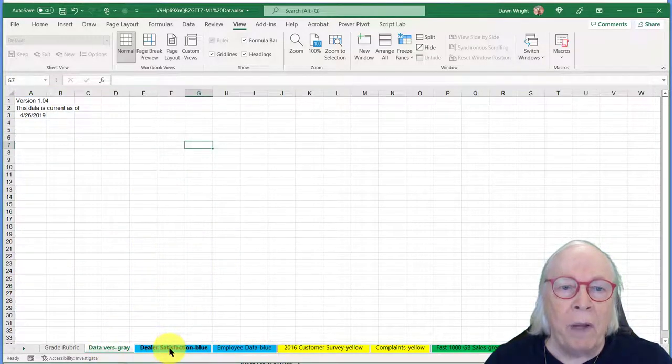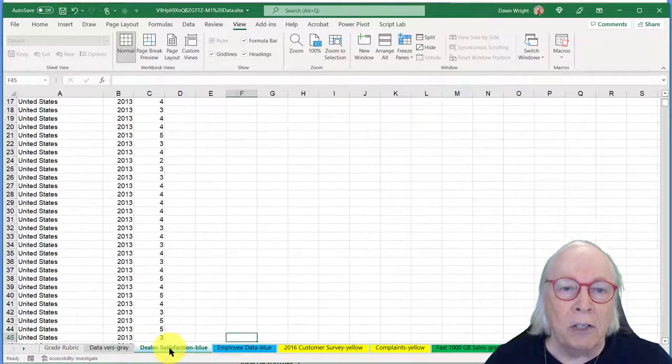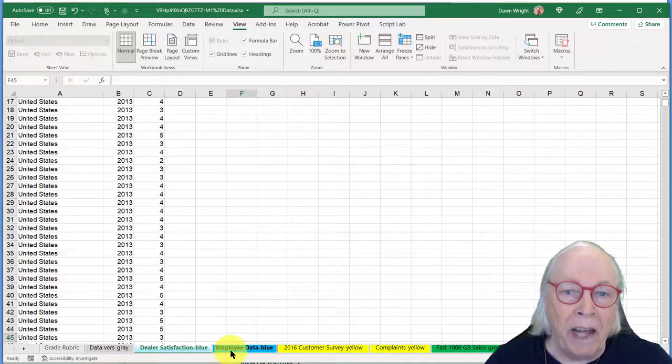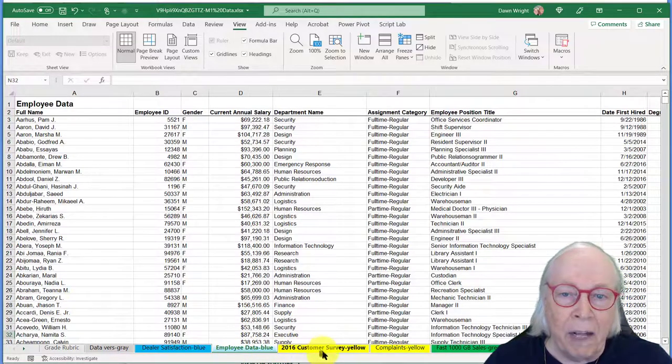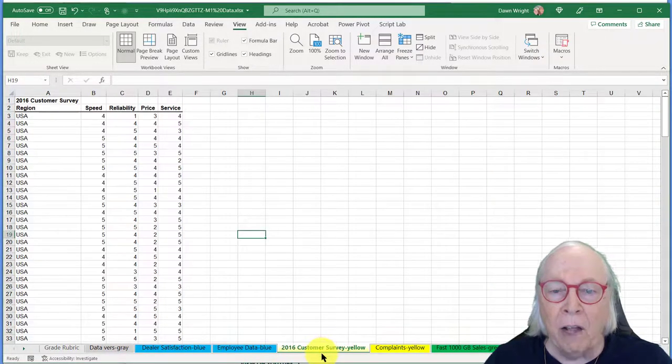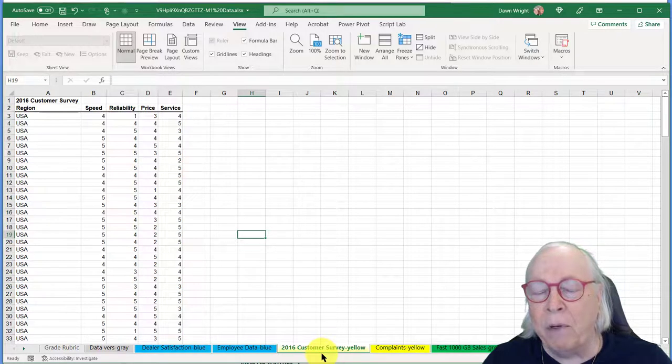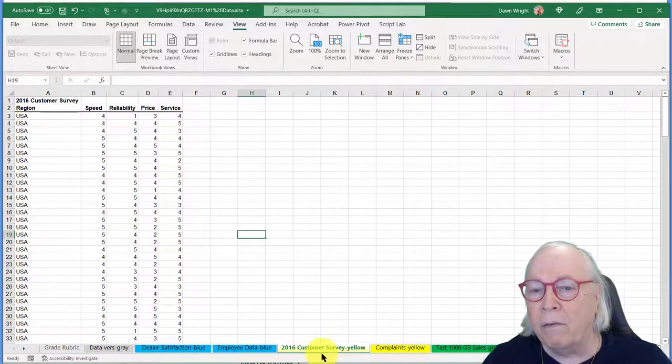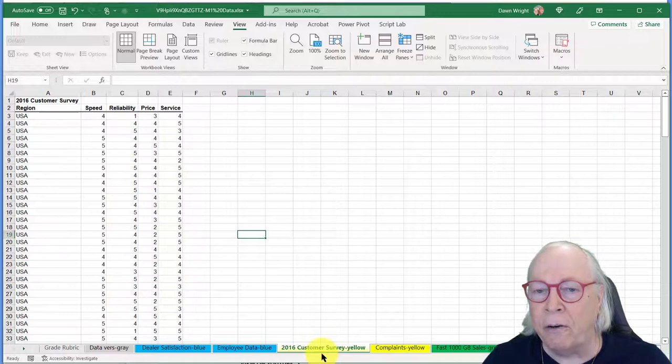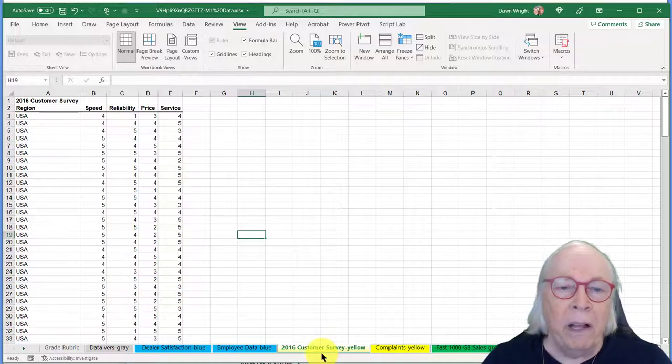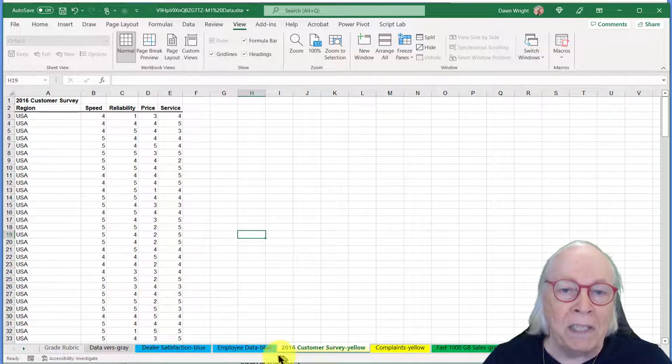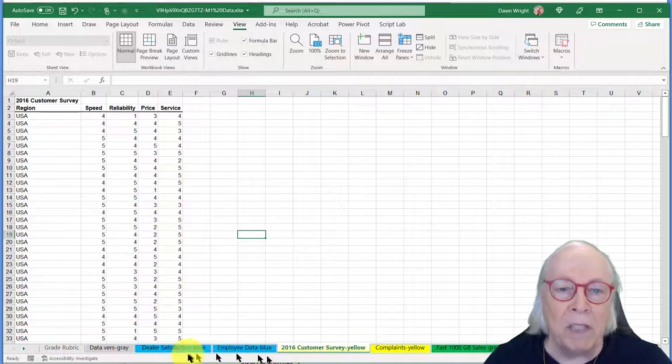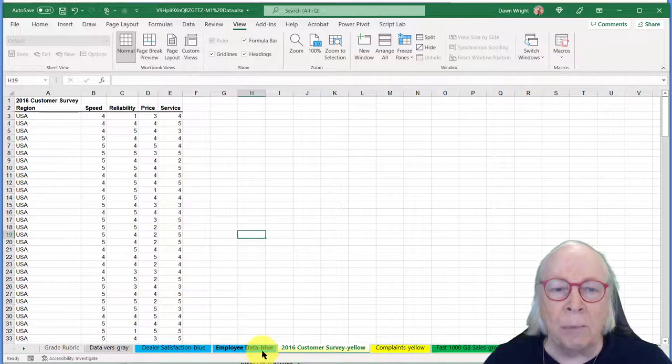But we go through here, we've got these worksheets named down here on these tabs, and we've got Dealer Satisfaction Blue, Employee Data, and we've got Customer Survey Yellow. They're named to help the folks that may be color vision challenged here so that they can recognize what we want them to do. And you'll start out by renaming these tabs and reorganizing the tabs and changing the colors on some of the tabs.